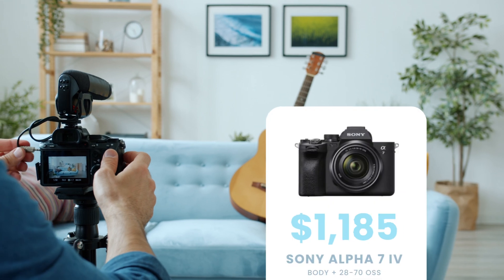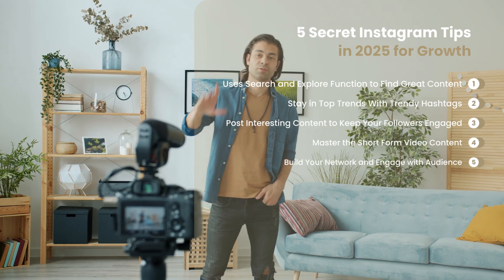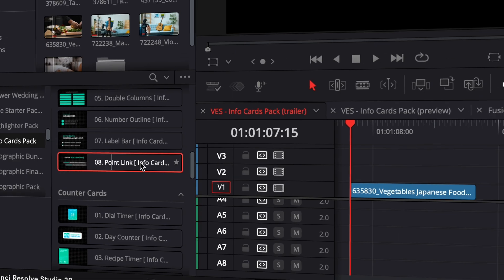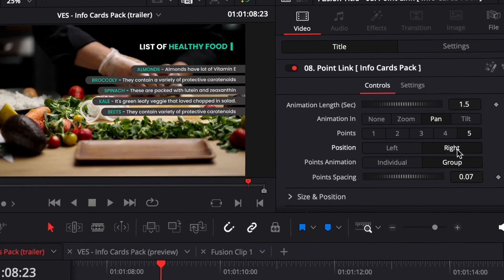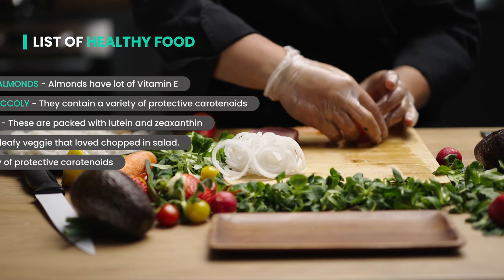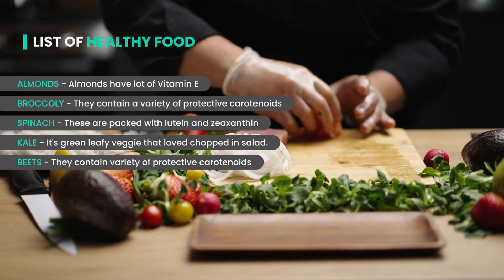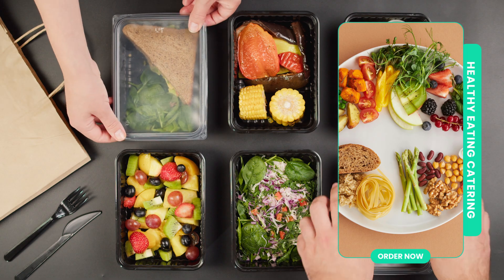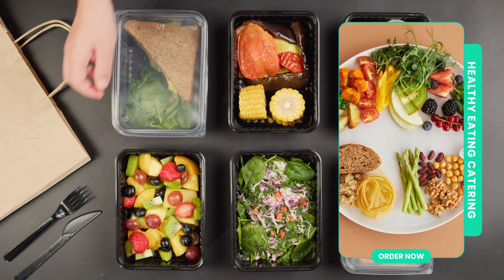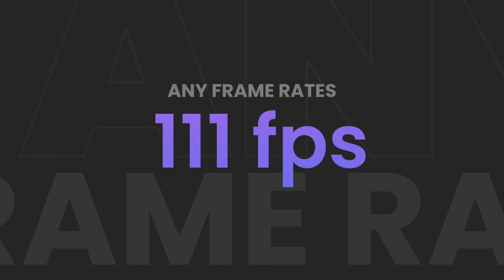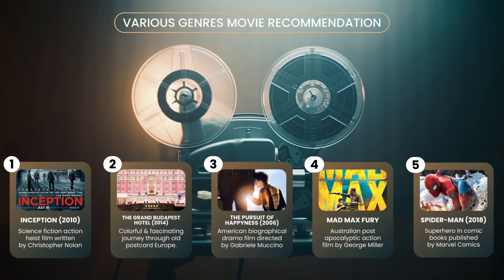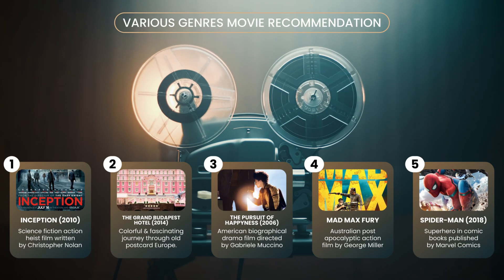These drag-and-drop assets integrate seamlessly into your timeline. Effortlessly adjust animation, speed, style, and design with just a few clicks, saving you time and streamlining your workflow. Every element is built to automatically adapt to any resolution, aspect ratio, and frame rate, giving you ultimate flexibility and precision in every edit.